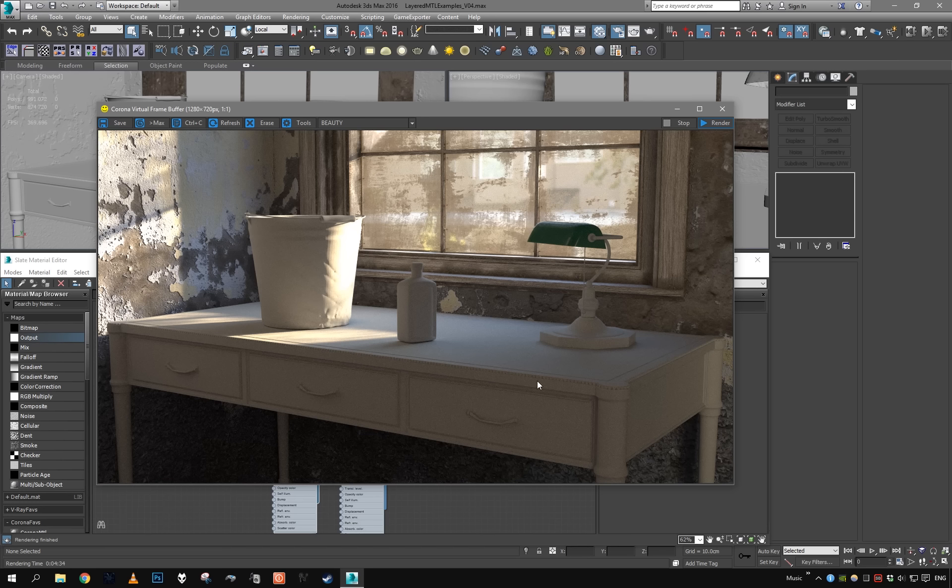Hey guys, welcome to another Corona tutorial. Today we're going to take a look at a few examples of using Corona's layered material to create some advanced materials. We will be using this scene right here and creating a few old and worn materials.